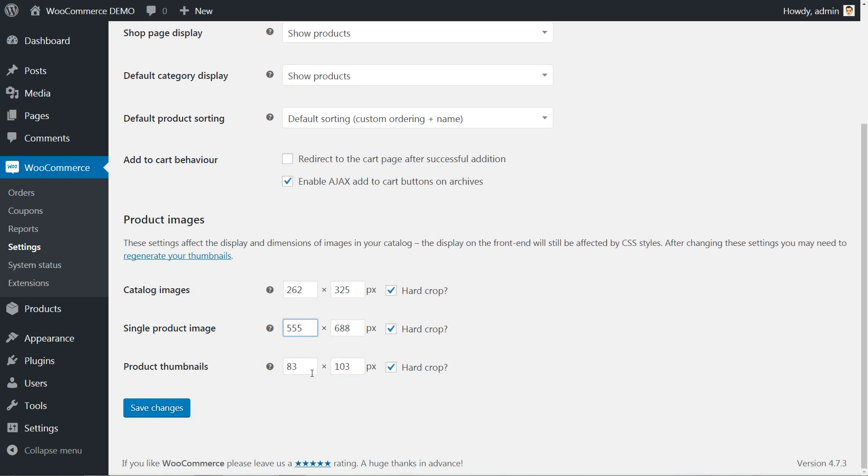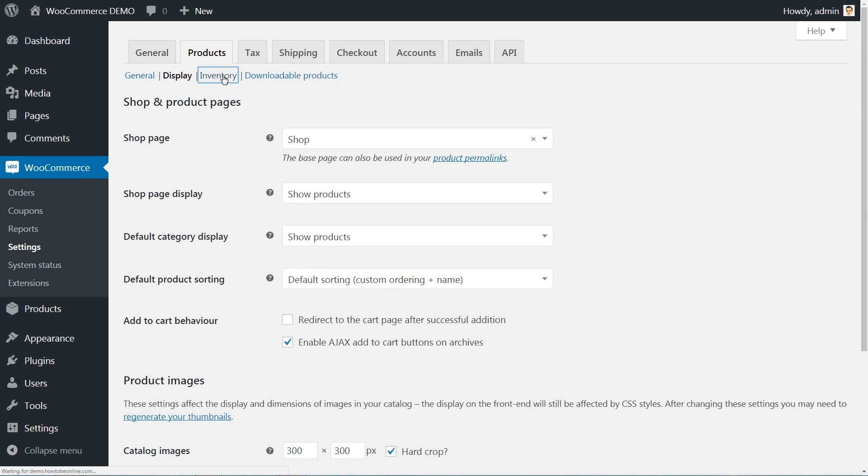Set the dimensions for the catalog, single product and product thumbnails. If you upload images with different dimensions, tick the hard crop for every dimension. Save changes and move to the inventory options.